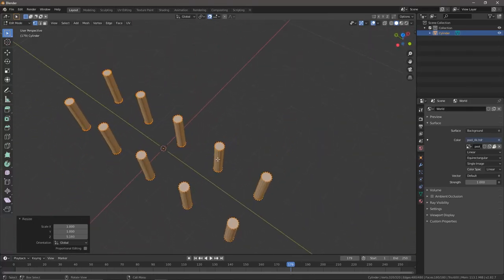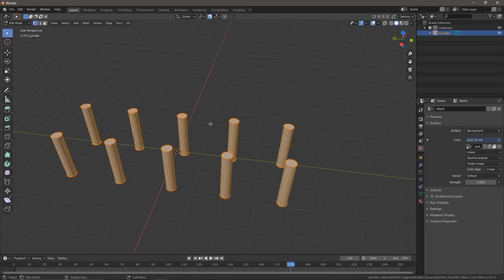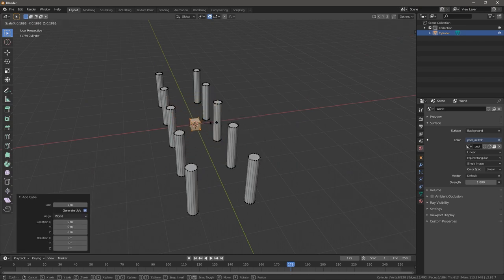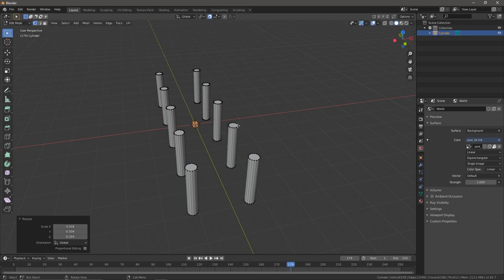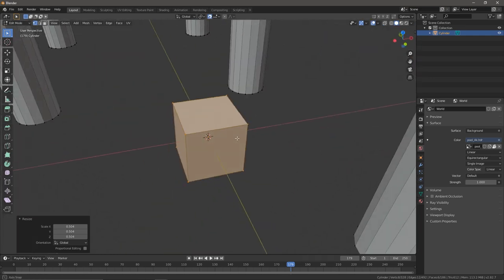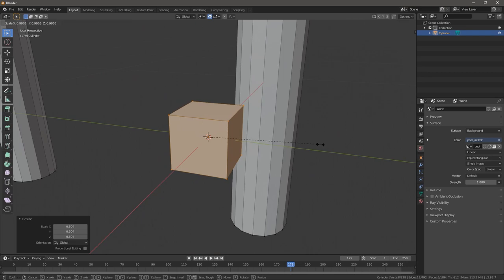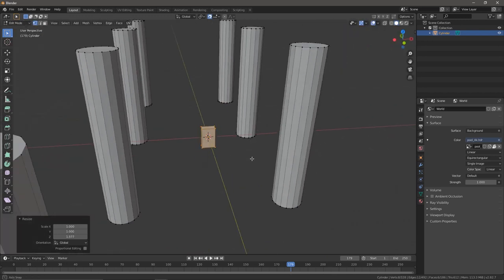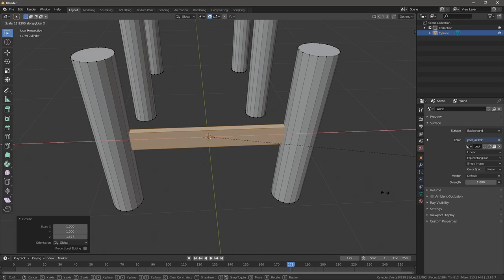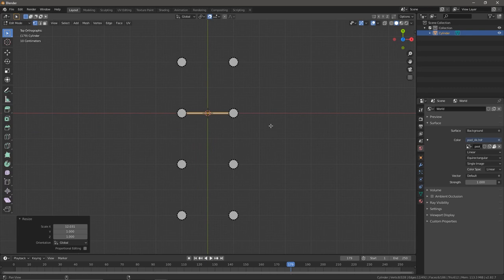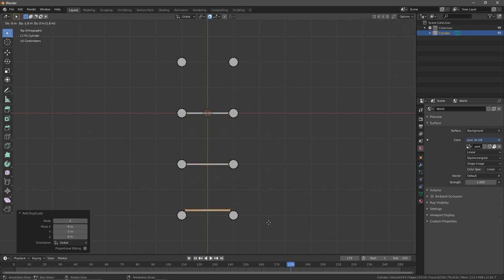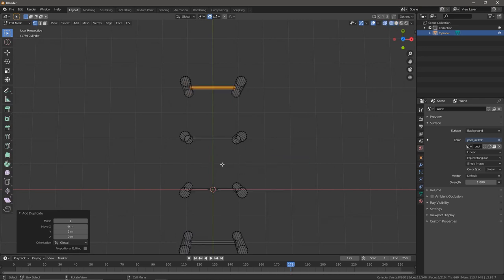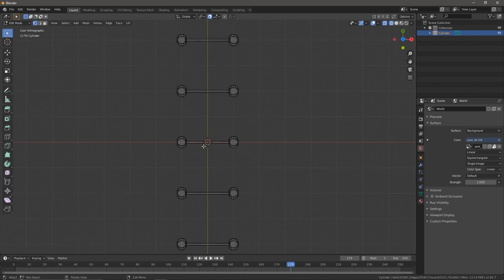Now we're going to add some beams in between these. We'll double-tap A to deselect, then press Shift+A and add a cube in. We're just going to scale this cube down by pressing S so it's small. Press the full stop key to zoom in, then make it a bit skinnier by pressing S Y. And maybe S Z to make it a bit taller. Now we can press S and X to scale it along the X axis. And now we can just copy that over to all these — pressing Shift+D and it should just snap into place.